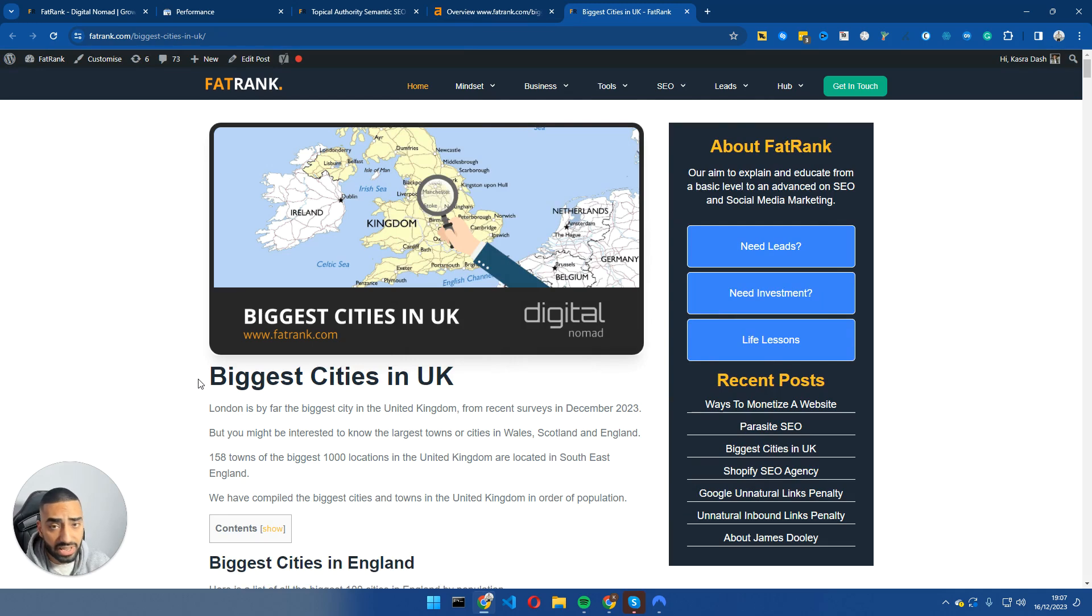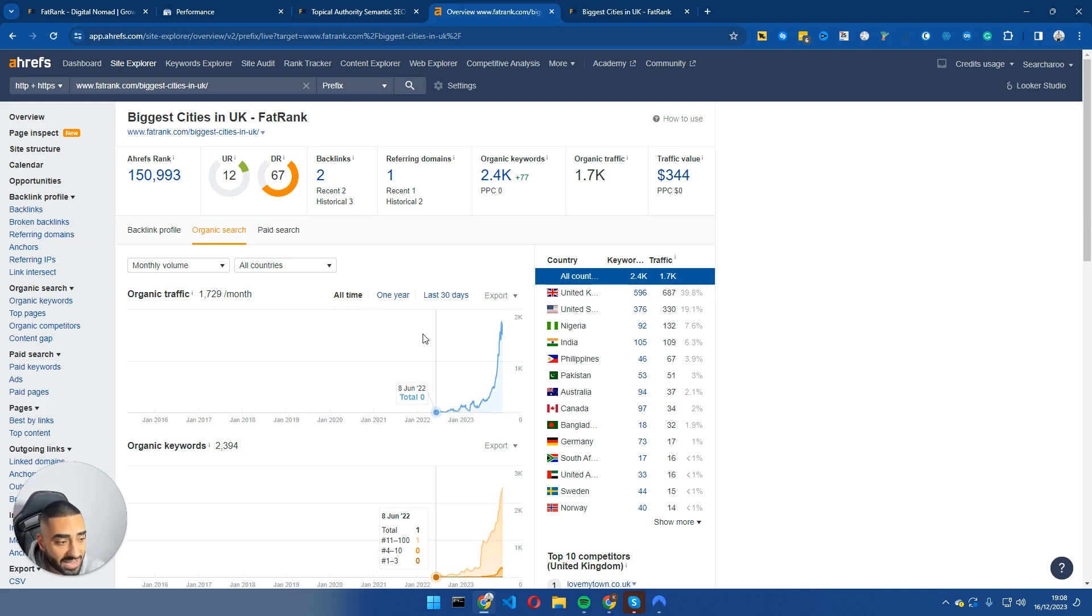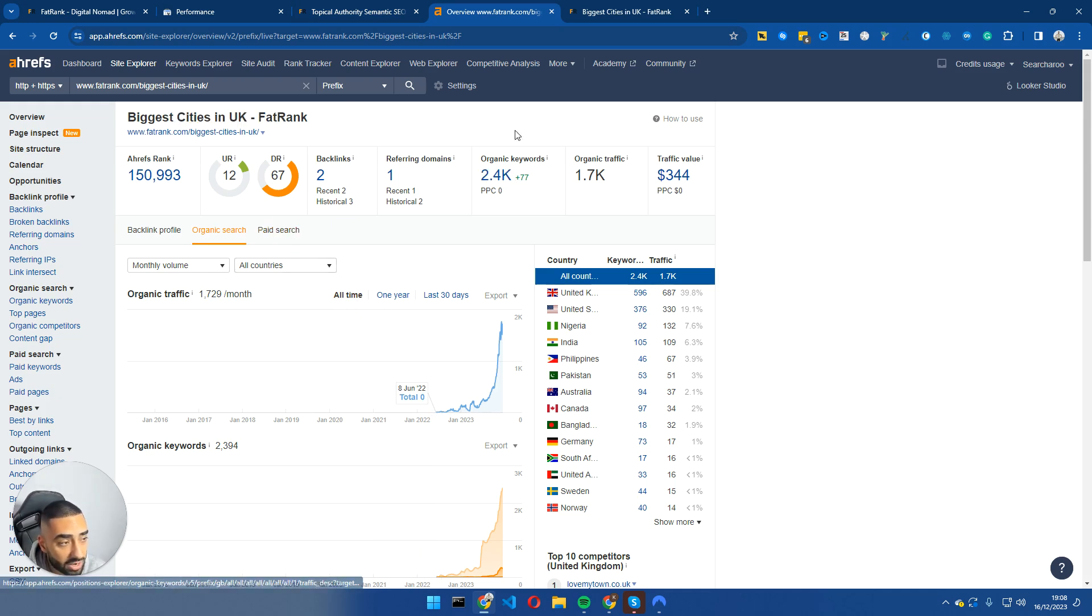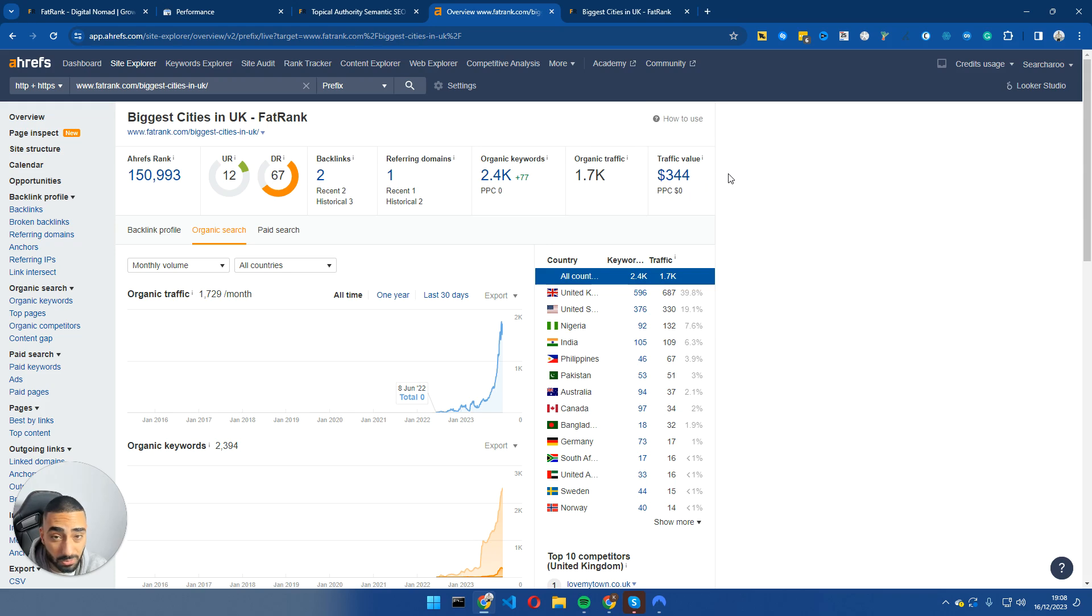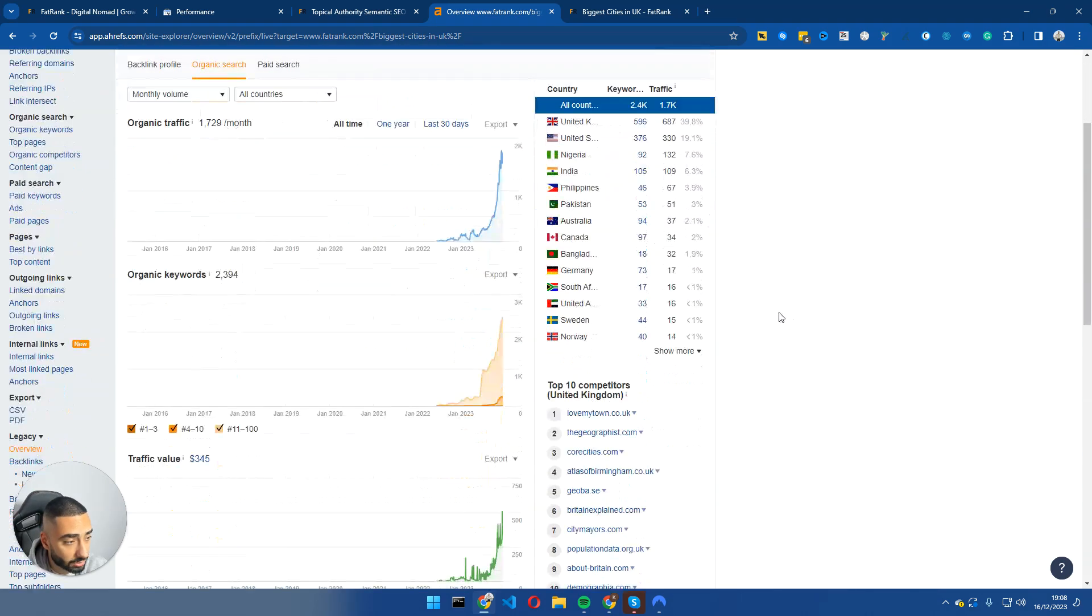Essentially I have been working along with James Dooley on this website. So if we take a look at this page here, biggest cities in the UK, it has started ranking for over 2,000 keywords, 1,700 organic traffic and 344 traffic value on Ahrefs.